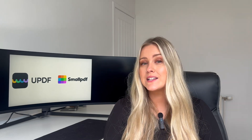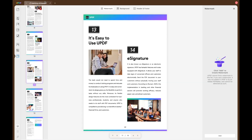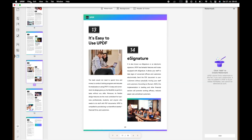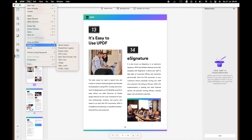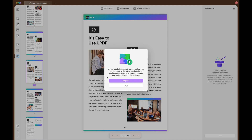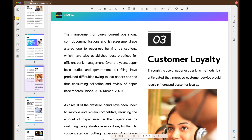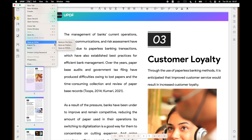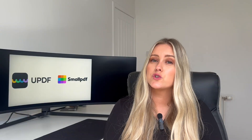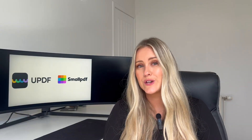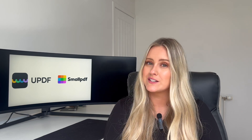You can convert your PDFs to a wide variety of formats using UPDF, including CSV, PNG, BMP, GIF, TIFF, Rich Text, Text, XML, HTML and PDF/A with UPDF's versatile conversion tools. Small PDF falls short when it comes to conversion tools, which means that UPDF is the top choice for file format conversion.